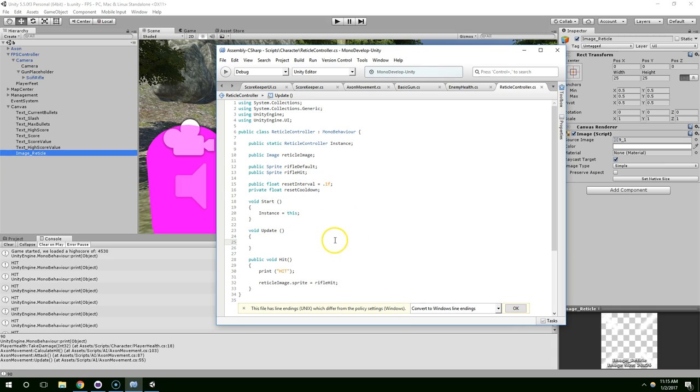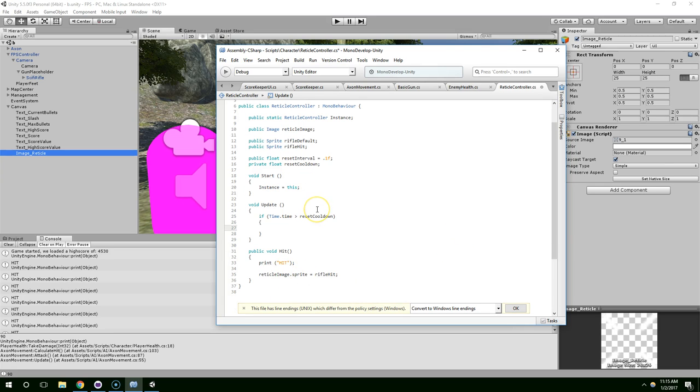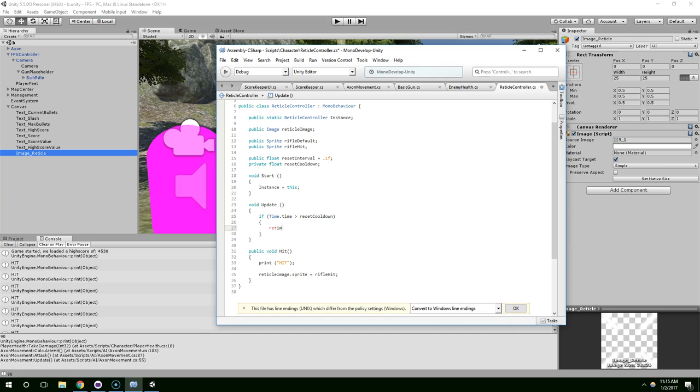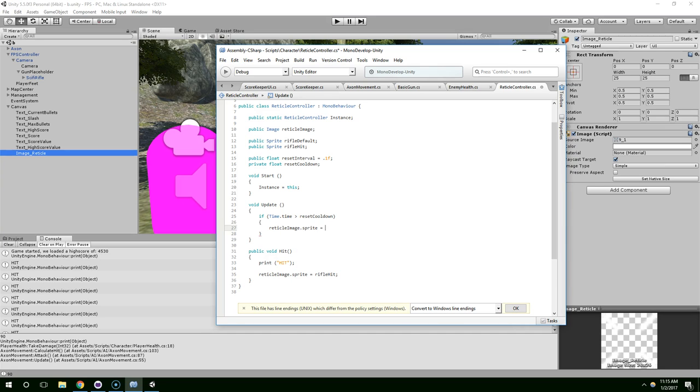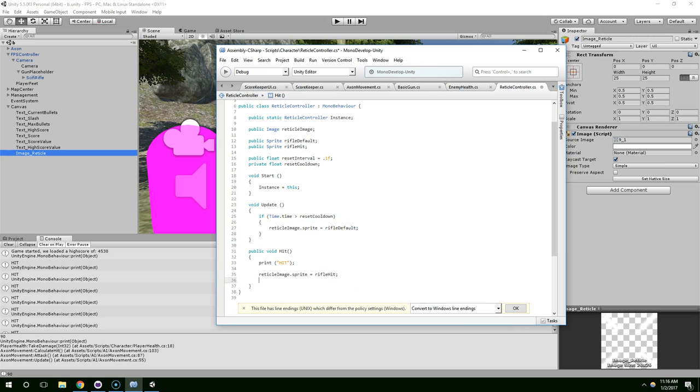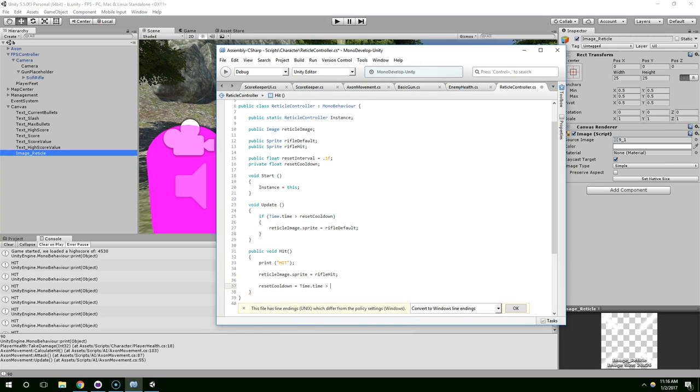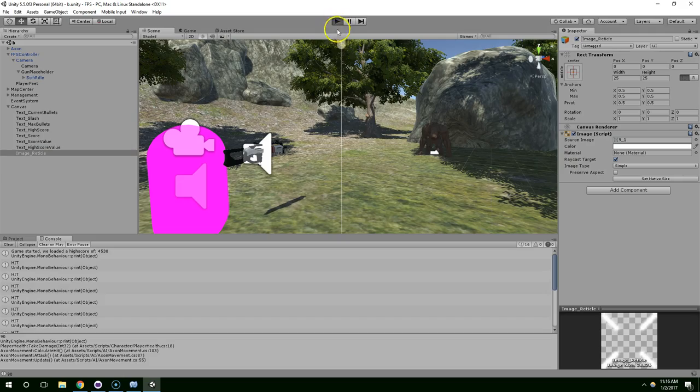So update if time dot time is greater than reset cooldown, we're going to set it back to the default image. ReticleImage dot sprite equals rifle default. And then when we hit the enemy, we set it to rifle hit. And let's just update this timer. Reset cooldown equals time dot time plus reset interval. Go back into play mode.